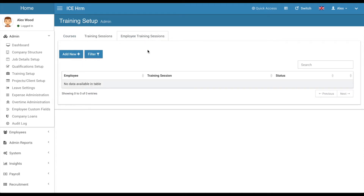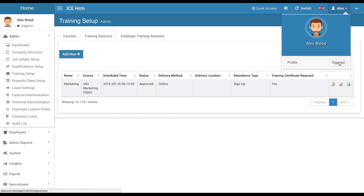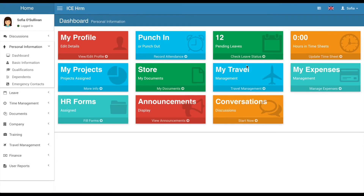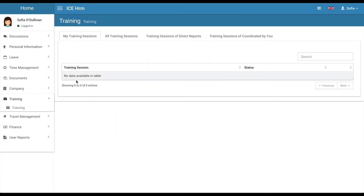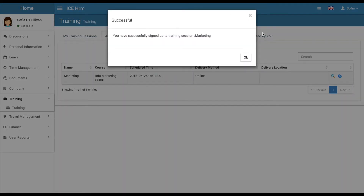There's a view to see all employee training sessions as a complete list. To demonstrate the employee experience, I'll log out as admin and log in as a regular user. Users can go to Training Management, and if no sessions are assigned, the My Training Sessions tab will be empty. They can go to All Training Sessions, see the one just defined, view the details, and sign up.